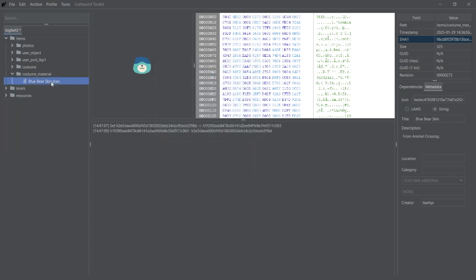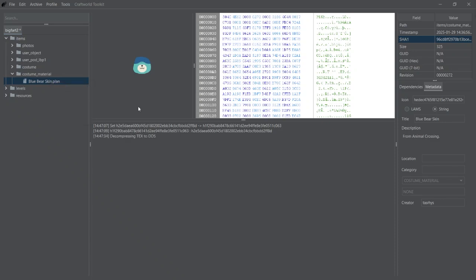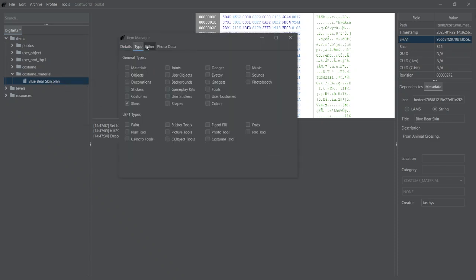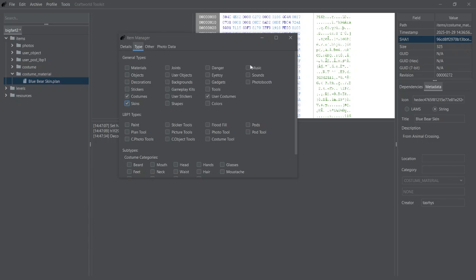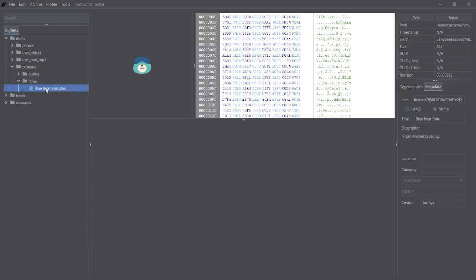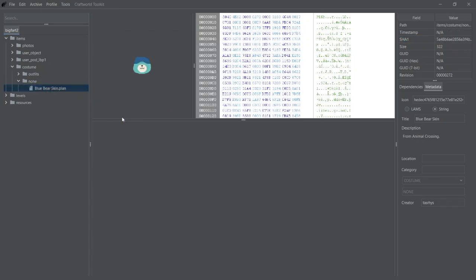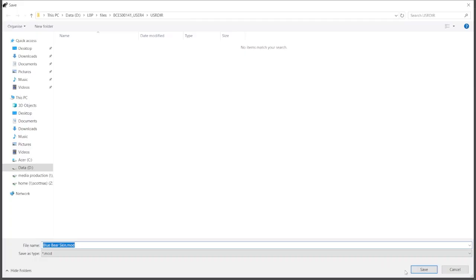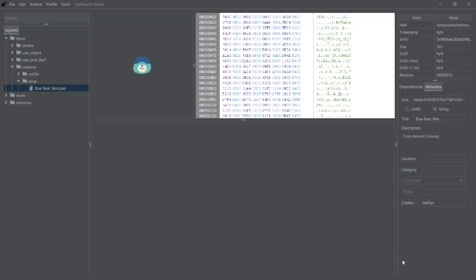But another thing I like to do is just go into Edit Item Details, and in Type, select Costumes and User Costumes. This just changes where it is in the pop-up menu and lets it be deleted. But you can make these whatever you want. When you're done, you can also export the mod using the GUID option so you don't have to do any of it again.